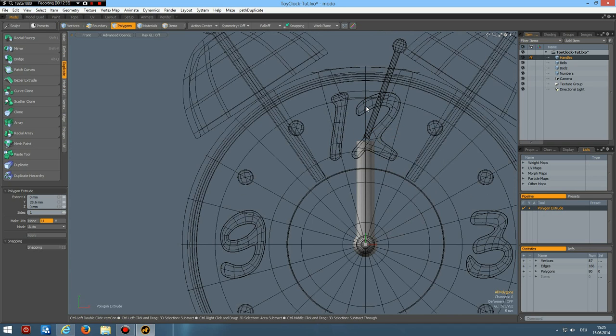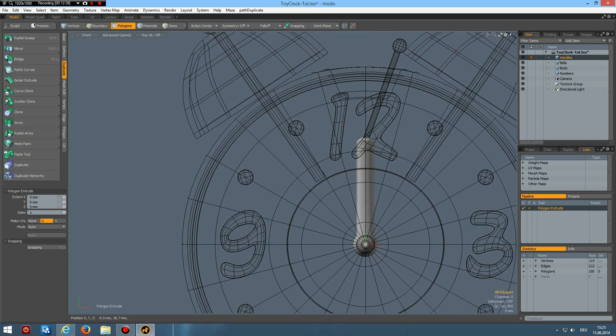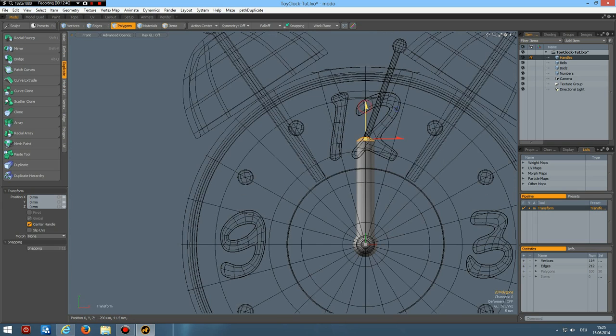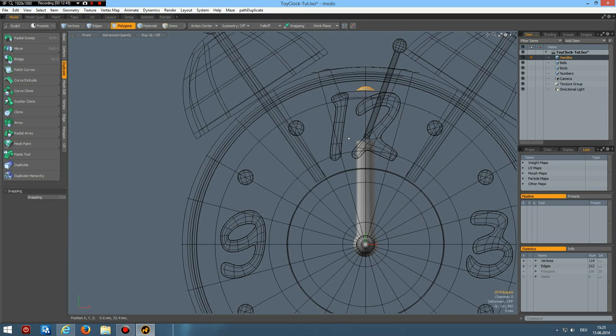Control X. Control V. Now. Control Z. Sorry. I can select the top polygons which I separated. W key. To about here. Then in mode select these edges.